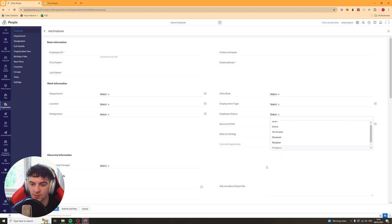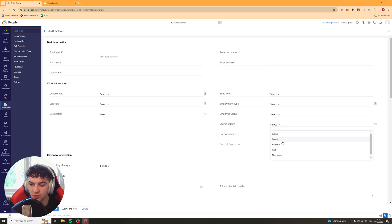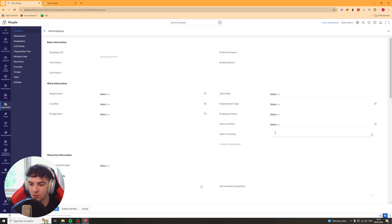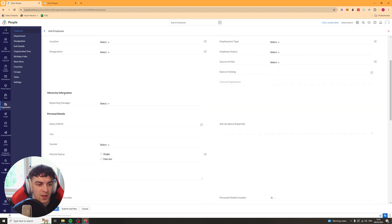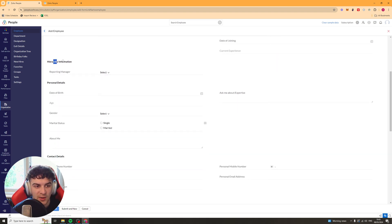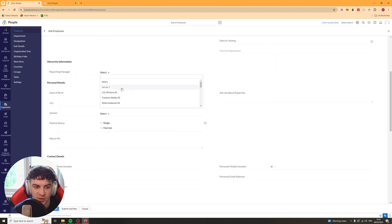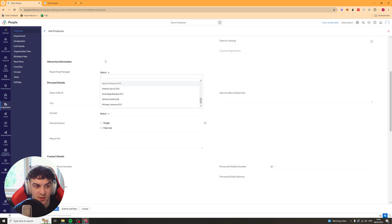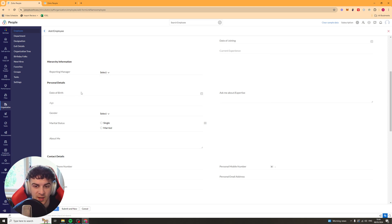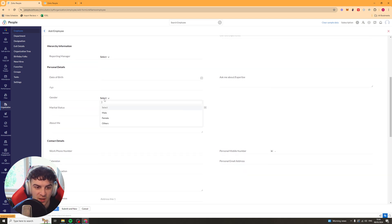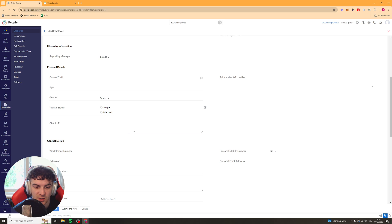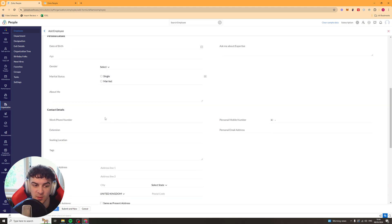Employment Status. So Active, Terminated, that kind of stuff. Source of Hire. So where they came from, which is quite useful. Date of Joining and Current Experience can be added as well. Then down here, we have some Hierarchy Information. So Reporting Manager. So you can put a person who they report to, their date of birth, some of their expertise, age, gender, marital status, a little about me maybe.